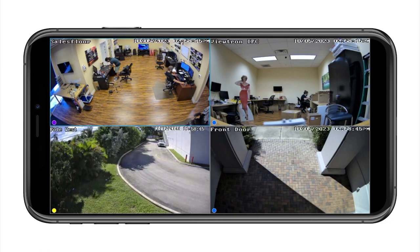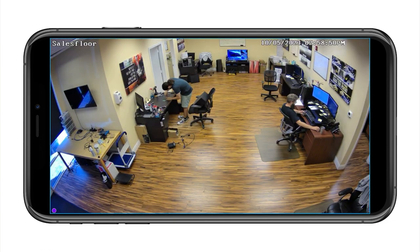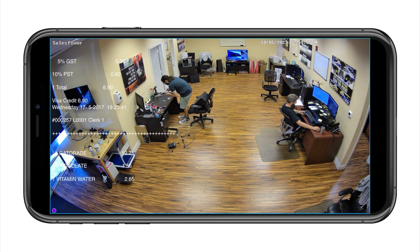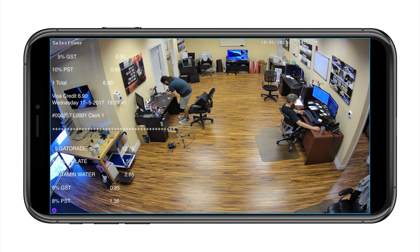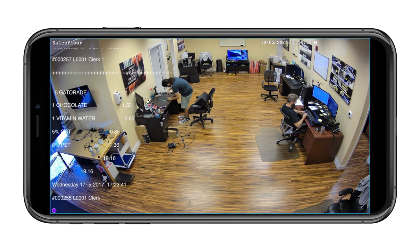Last, I want to show you the mobile app for iPhone and Android. When you're looking at multiple cameras it doesn't display the POS text, but when you switch to the single camera view you can see the point-of-sale text overlaid in the iPhone app, and it looks the same on Android.